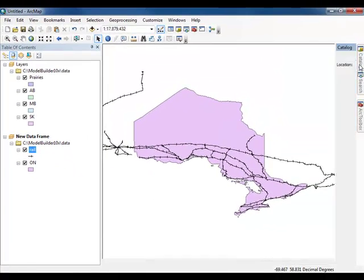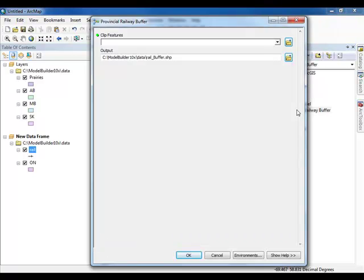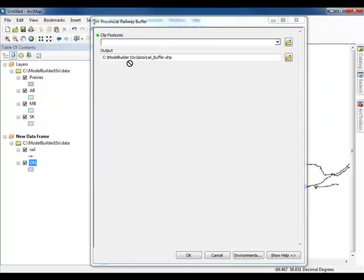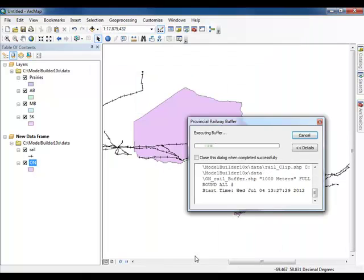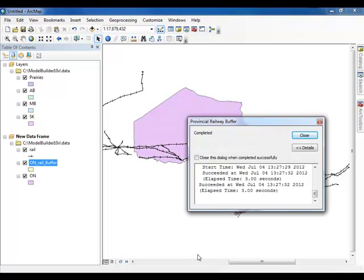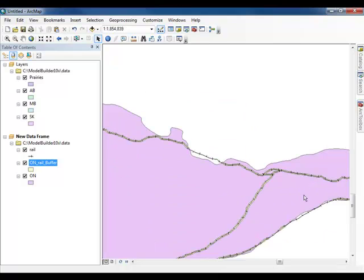Try running your model. Notice that you are prompted for an Input Feature and an Output Location. Add the ON layer from the Table of Contents as your input and make sure that the output is going to the Data subfolder. Name the output ON-Rail-Buffer.Shape and click OK to execute the model. A new layer titled ON-Rail-Buffer should now be visible in the Table of Contents. This layer contains a buffer that highlights areas in Ontario which are within one kilometer of a railway.